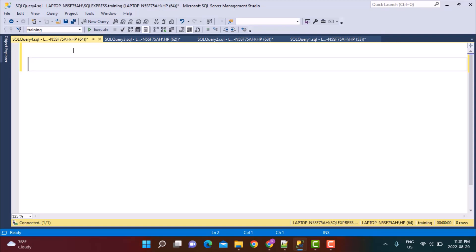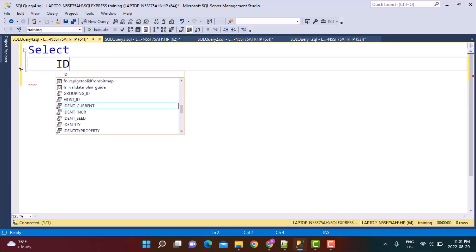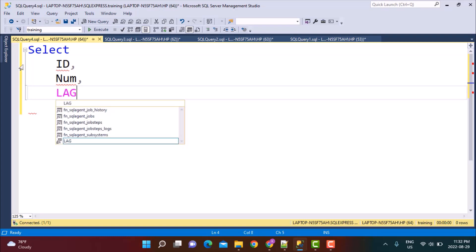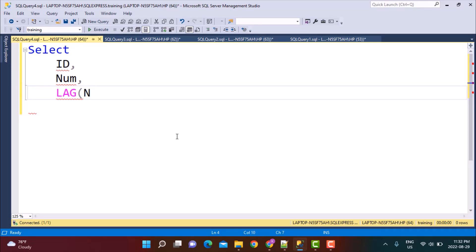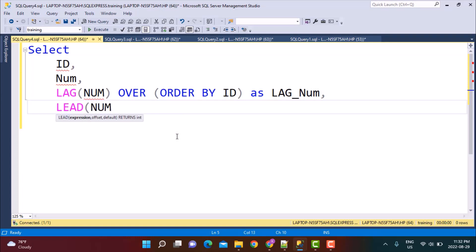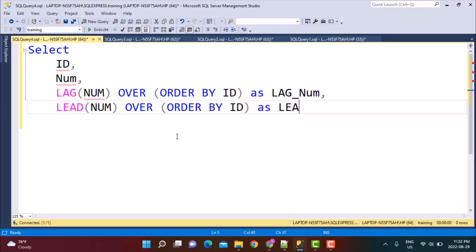The lead and lag functions are the ones that can be helpful in solving this query, and as you will see, it makes this query super simple to write. So I'm going to select all the columns I need from this table: ID and number. Now I'm going to calculate the previous record relative to the current row using the lag function — lag of column number, ordered by ID as lag_num. And then I'm going to calculate the lead as well — lead_num over order by ID — as lead_num from our table logs.